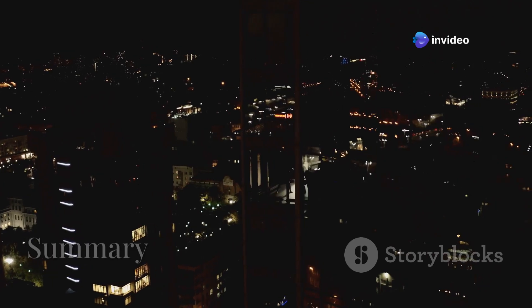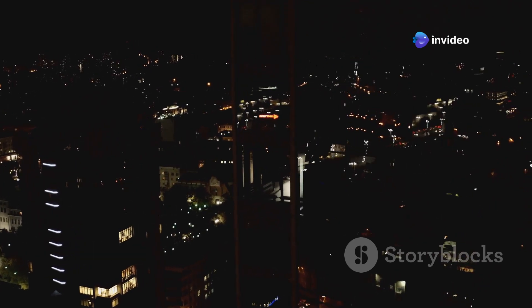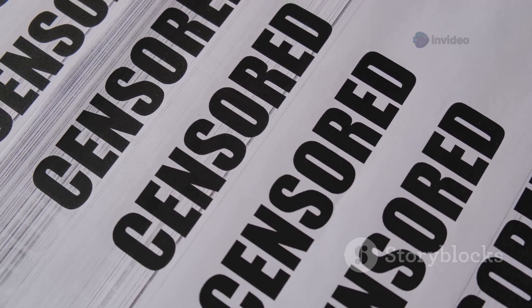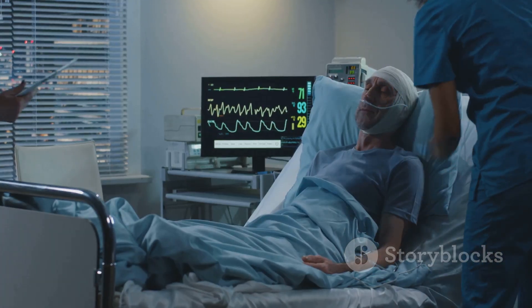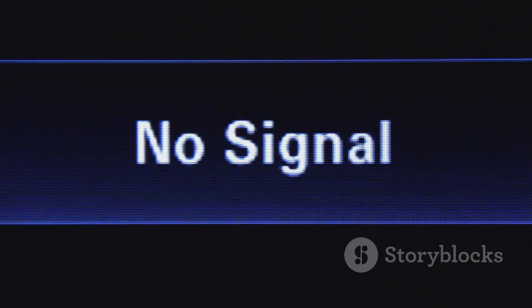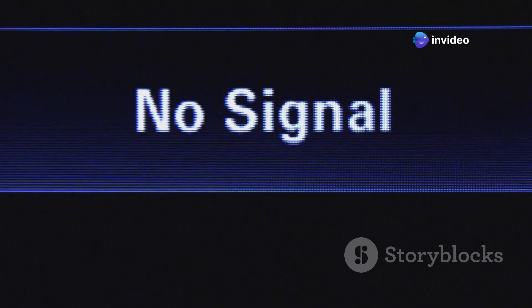To recap, the term blackout may refer to a loss of electrical power, a ban on media coverage, a military defense strategy, a medical or health-related symptom, or a shutdown of digital communication. Understanding the context is key. Each type of blackout can affect society in critical, sometimes life-changing ways.